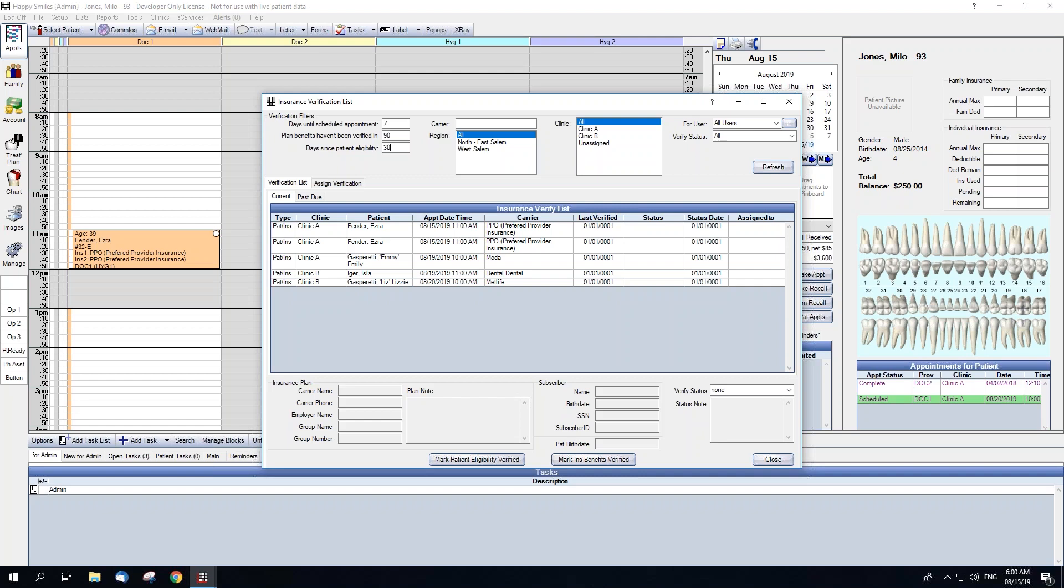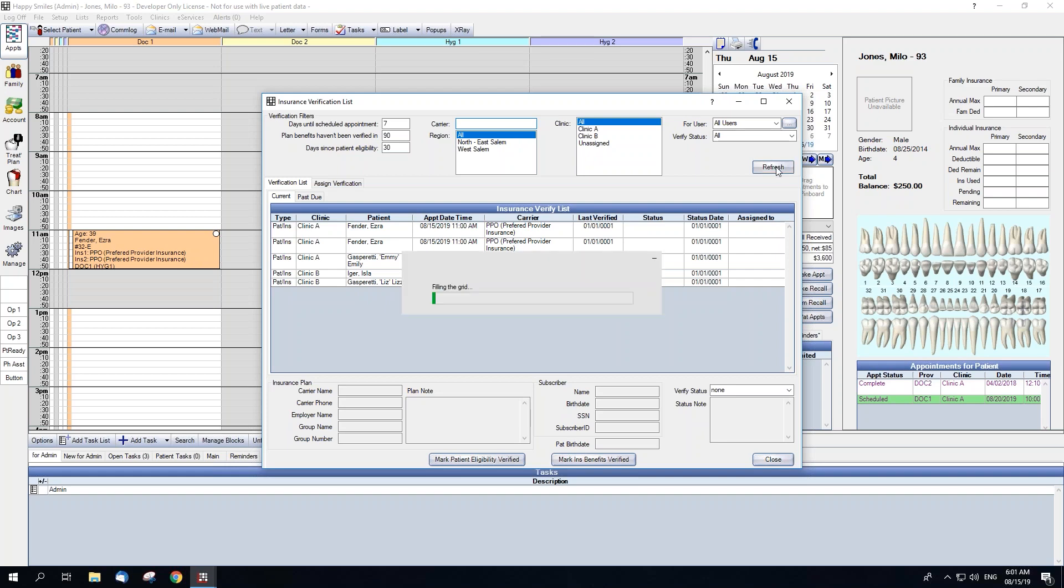We are also able to filter appointments by carrier attached, region, clinic if clinics are enabled, user assigned to the verification, and verification status. Once you have set all filters, click the Refresh button to update the list.